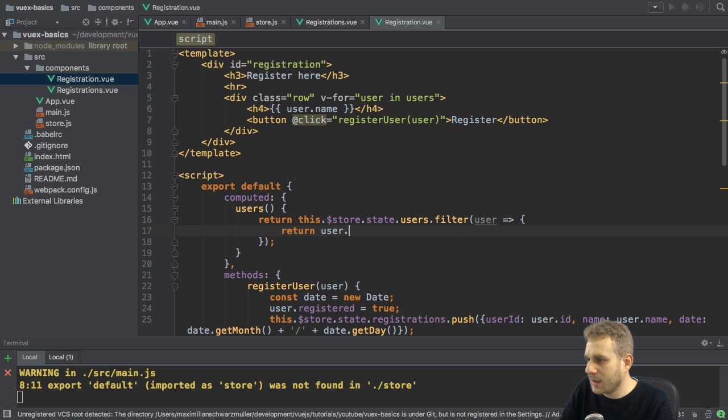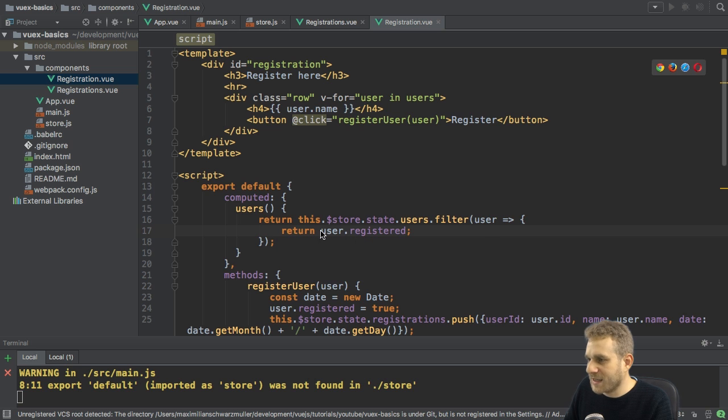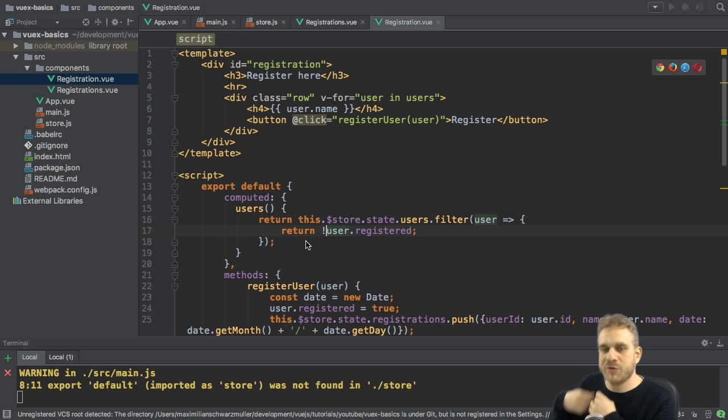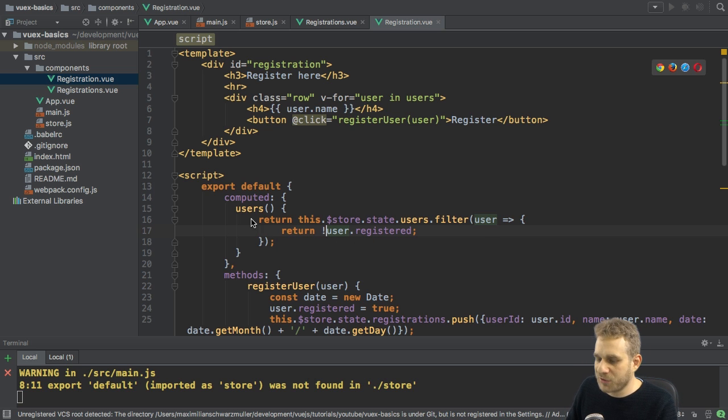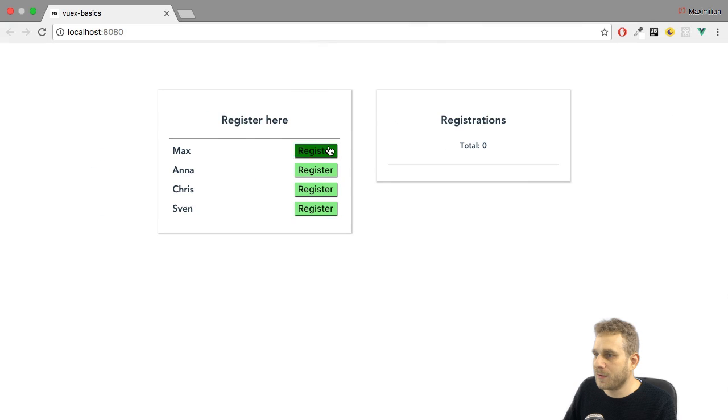actually is registered. Or to be precise, if it is not registered. Only if the user is not registered, shall it be returned in the user's array in the end, which it will be through which I'll loop.